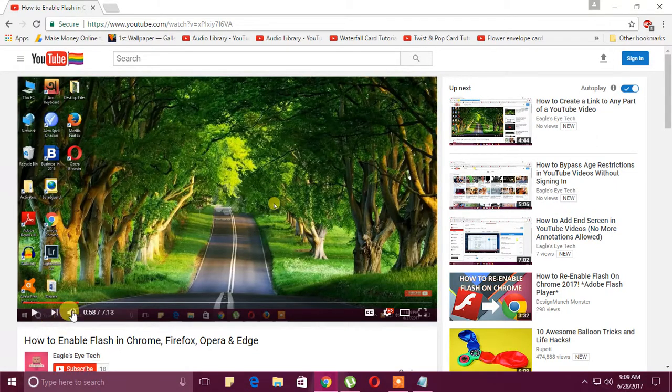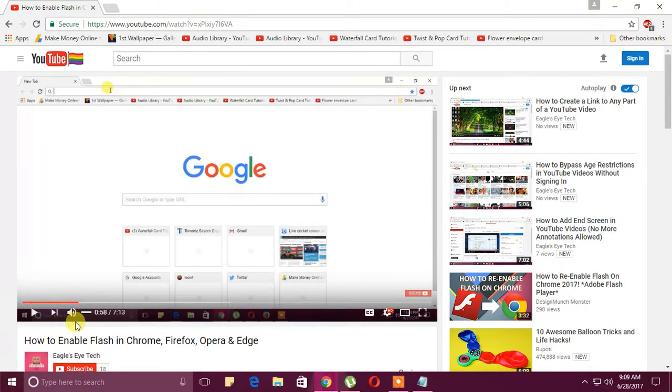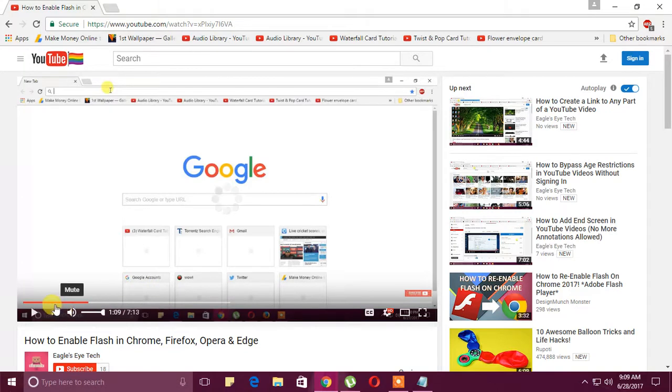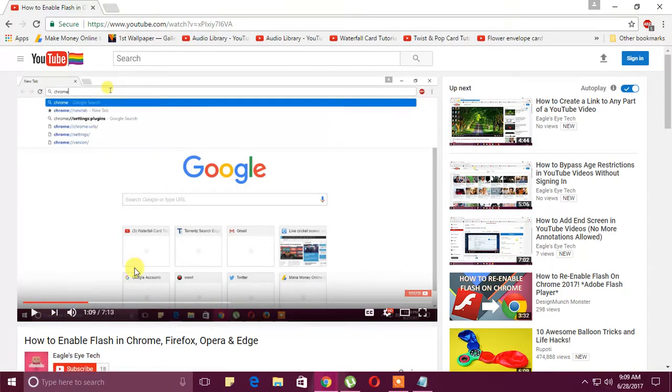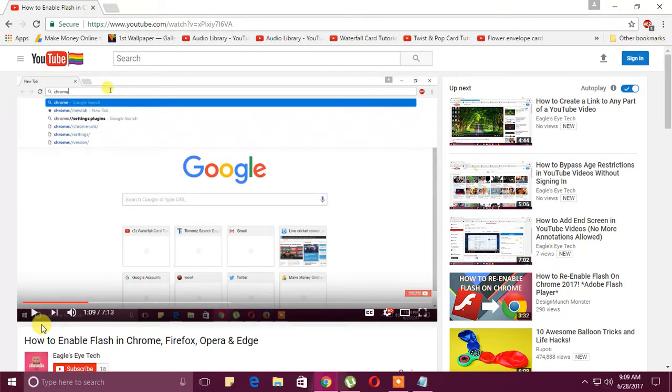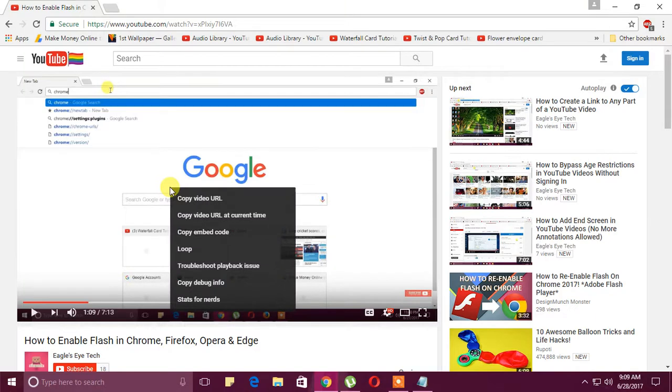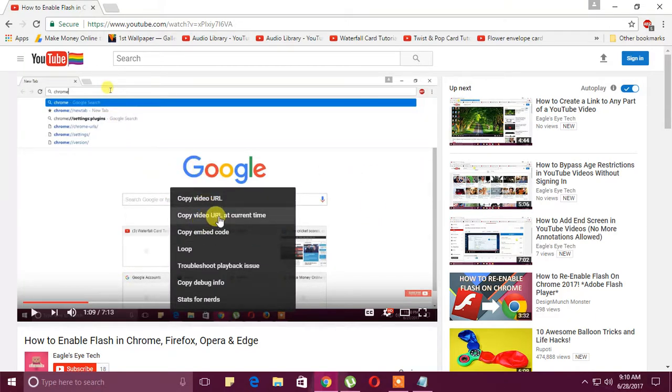You can see I've gone to 58 seconds, or one minute nine seconds. After going to that particular time, when you right-click on the video, you'll see there's an option: 'Copy video URL at current time.'